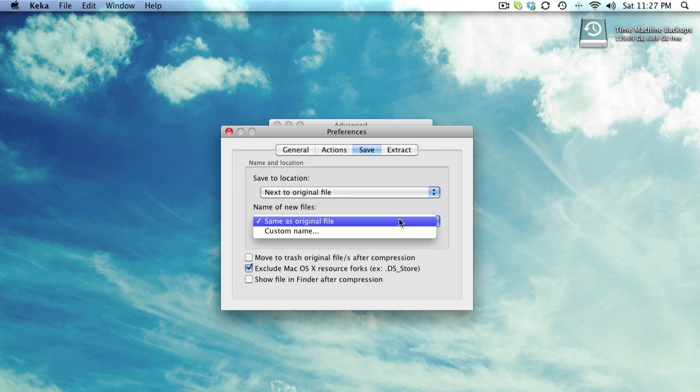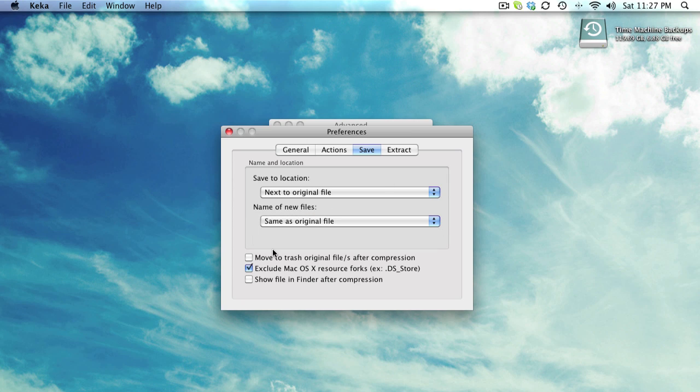You can also move to trash the original file that you have compressed to save space. You can exclude Mac OS resource forks, which is for advanced users if you know about the .DS_Store options and all that good stuff.